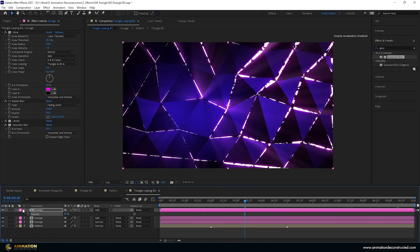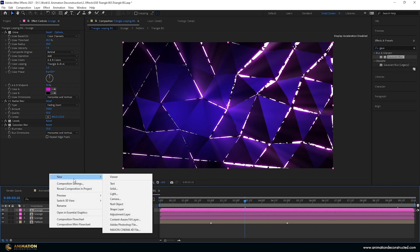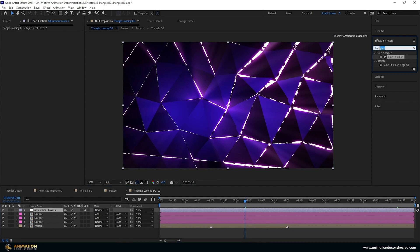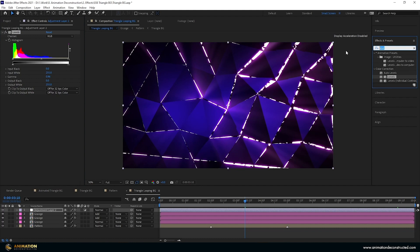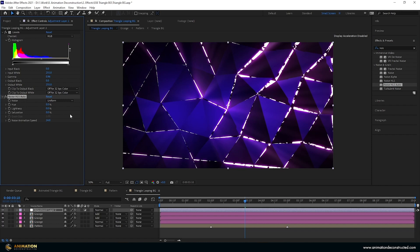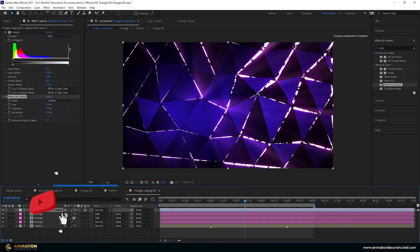To finish, right-click and create an Adjustment Layer. Add a Levels effect and pull the Gamma down to about 0.96 to add contrast and darken everything slightly. Then add Noise HLS Auto to add some grunge and prevent banding in the render. Set Hue to 1 and slow the animation speed to 1 as well. Preview with the work area set to six seconds.